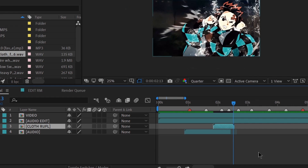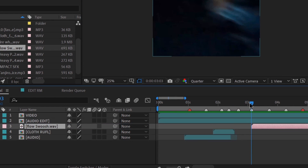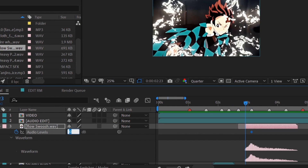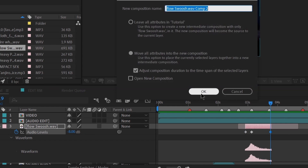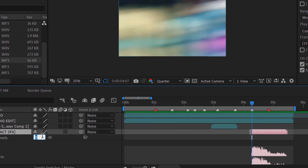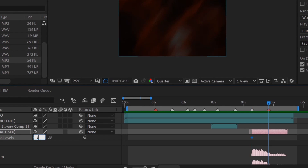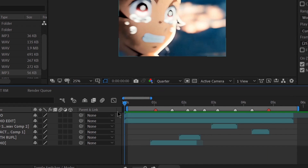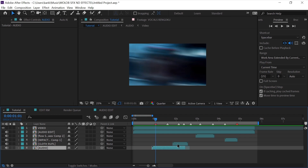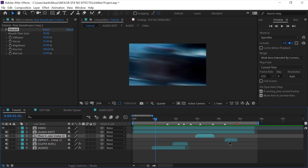You do not necessarily need to spam SFX and sound edits on every possible beat. Some clips just look better without SFX or edits — don't force editing a clip that cannot be edited. Just keep it simple and clear. I added a bunch of SFX where it felt necessary, and now I'm going to add reverb to further enhance it. It's the same reverb as before — just copy and paste it.